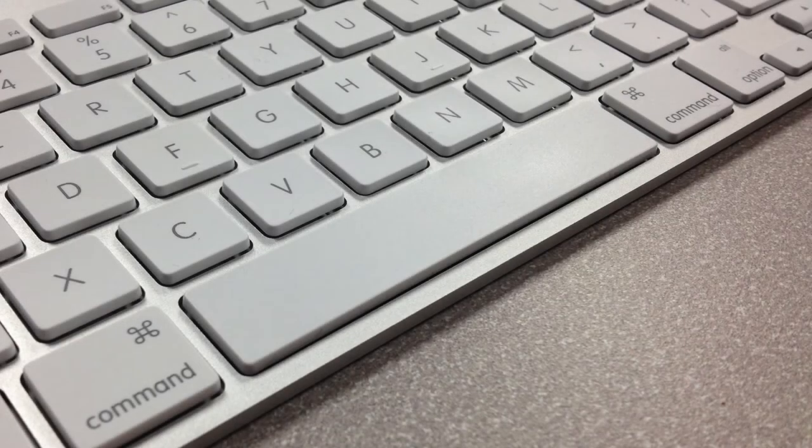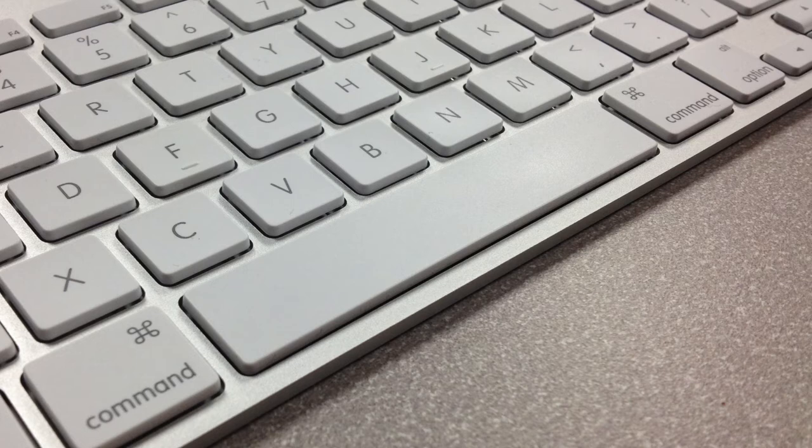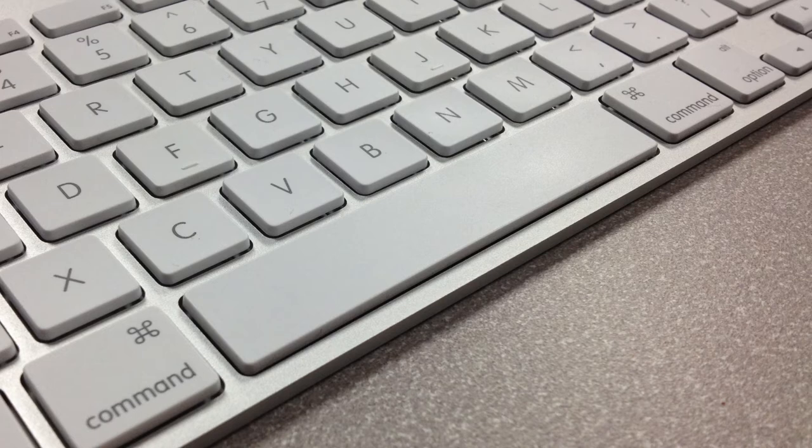Okay, so we've already used the space bar to start and stop playing. That space bar is going to be your standard go-to shortcut for playing and pausing in Final Cut.